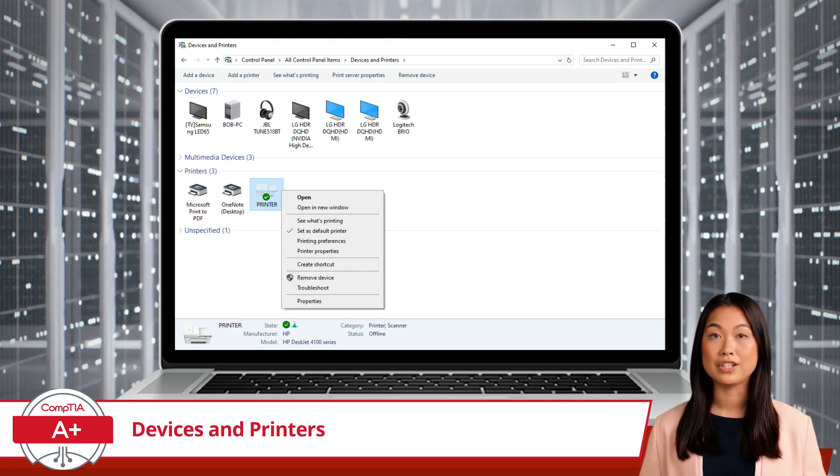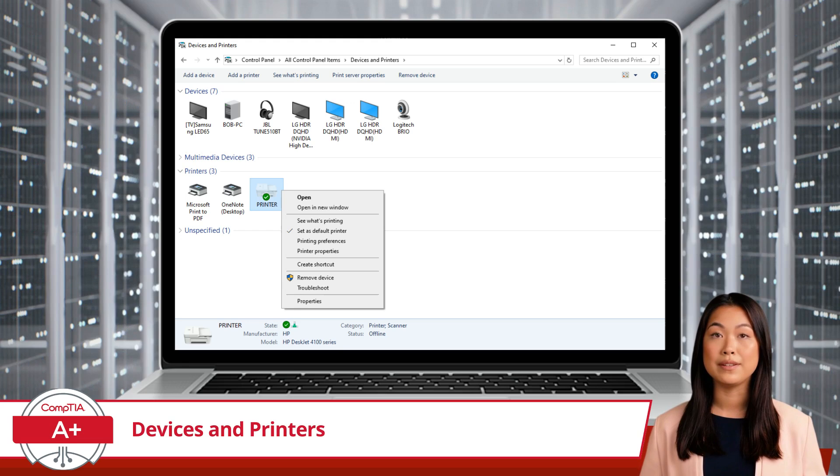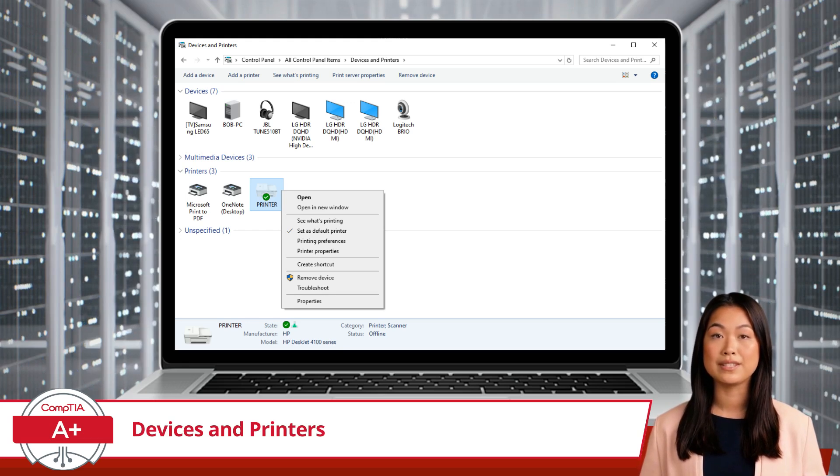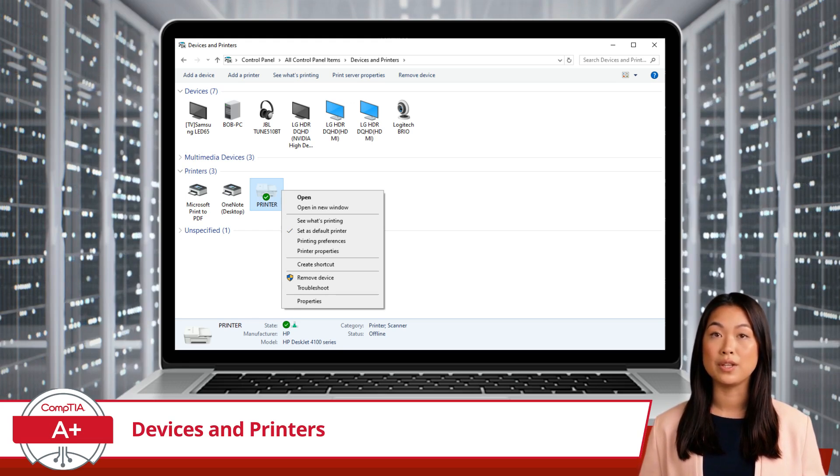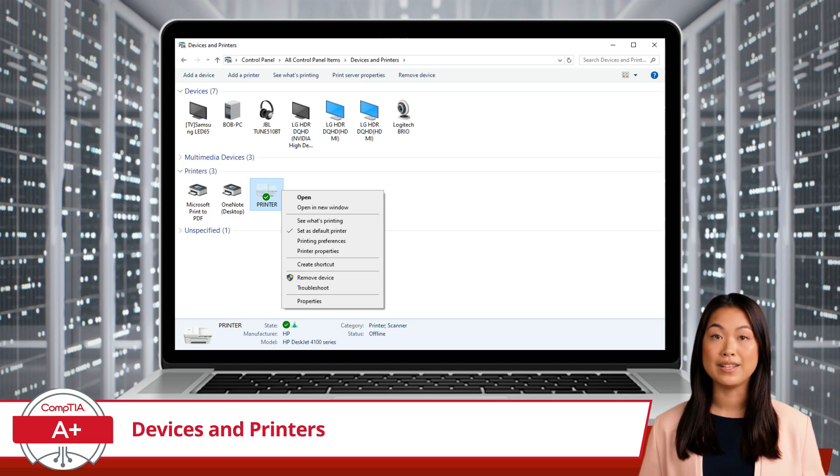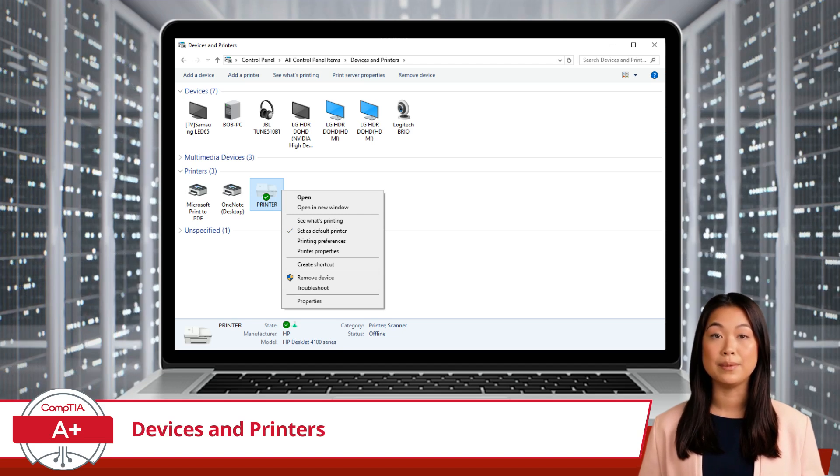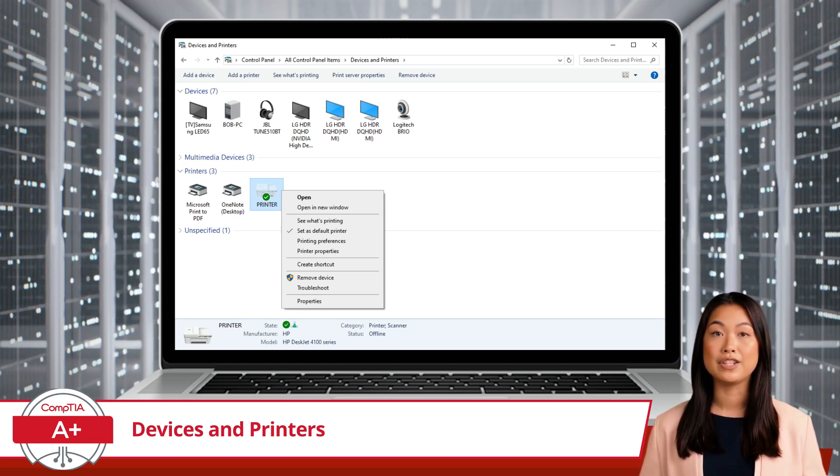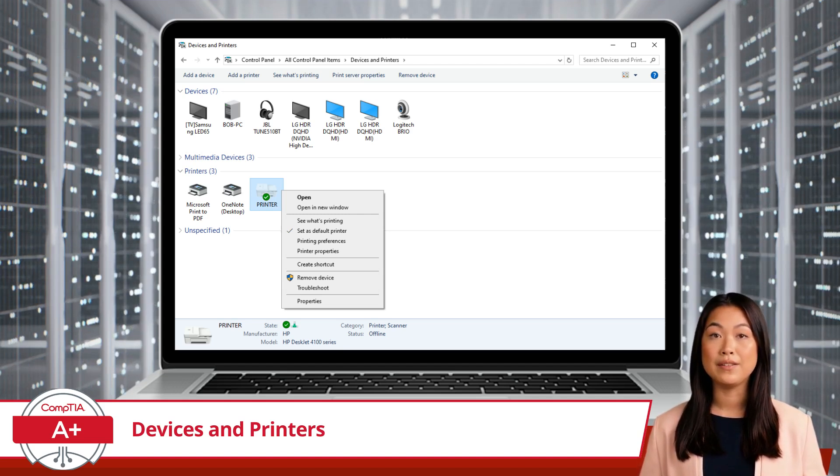If you're having issues with your printer, you'll want to use Troubleshoot. This option starts a troubleshooting wizard that attempts to diagnose and fix common problems, such as connectivity issues or driver conflicts.